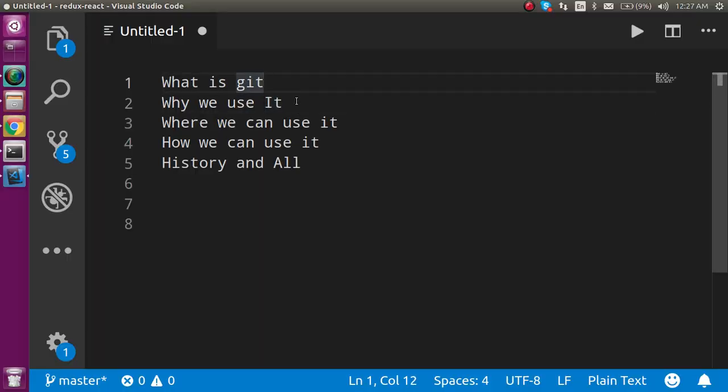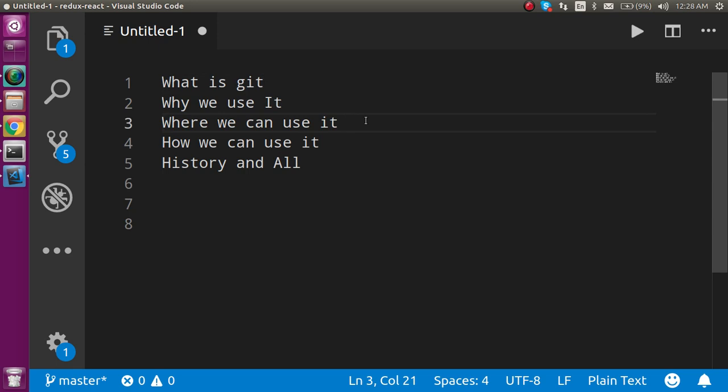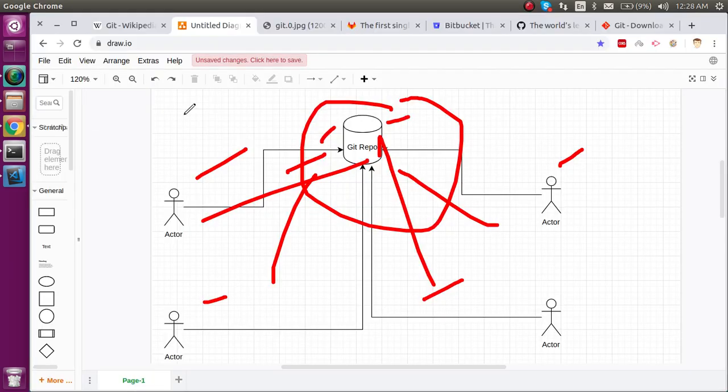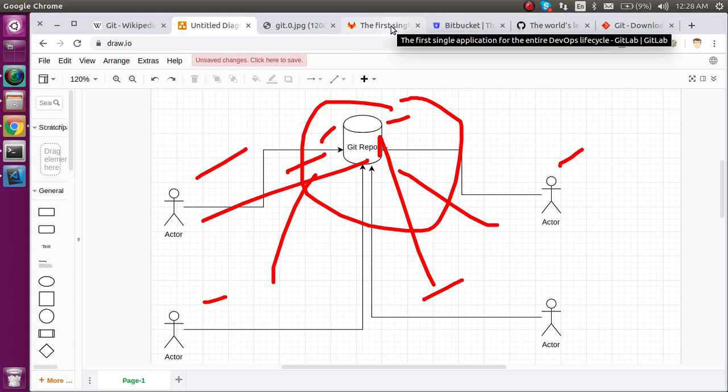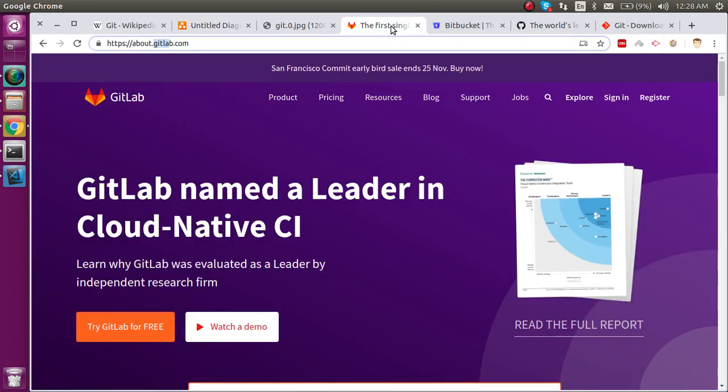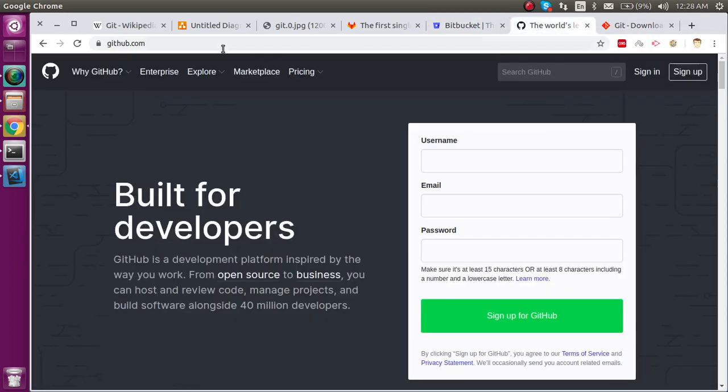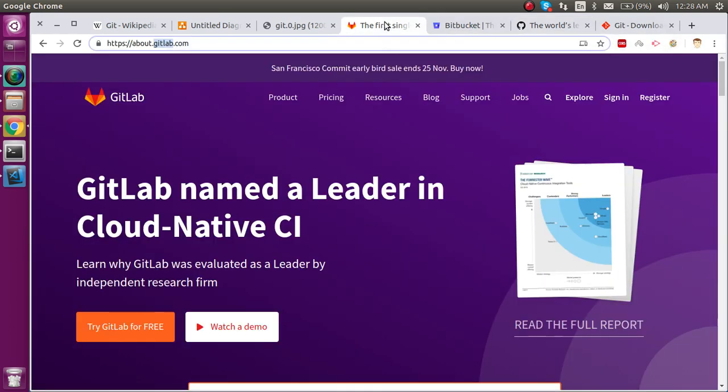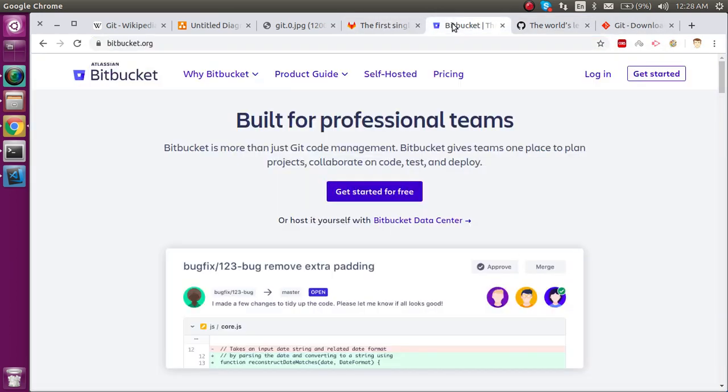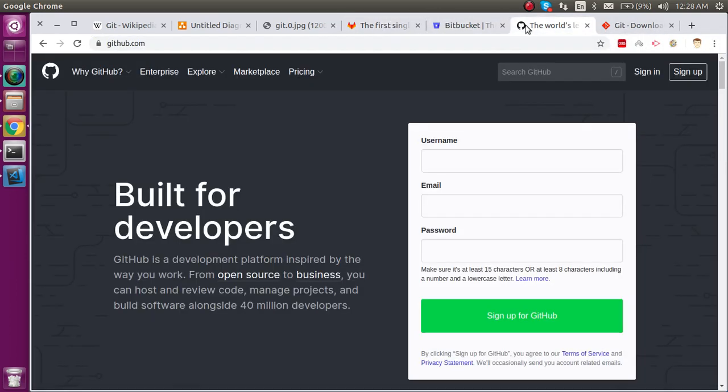Next: why we use it and what is Git we just discussed. Where can we use it? There are lots of ways you can use it, but there are majorly three websites: you can use GitLab, Bitbucket, and GitHub. These three platforms use similar Git command lines.